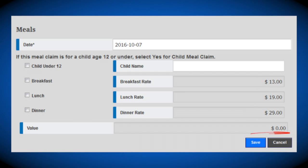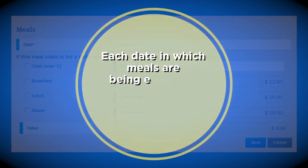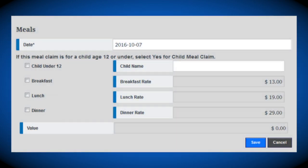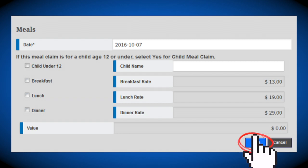Each date on which meals are being expensed must be inputted separately. If you are claiming meals for a dependent, you must select the dependent's name from the drop-down list provided. If the dependent is under 12, please select the Child Under 12 tab. After inputting all the information in the meal expense pop-up, click Save to continue.